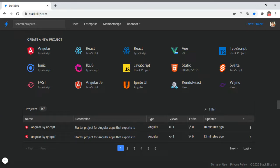Hello everyone, welcome to Efficient User. In today's video we are going to discuss the scroll-to-top and scroll-to-bottom options available in Angular. We are going to create an element which has a lot of text, create a scrollbar on top of that content manually, and then implement scroll-to-top and scroll-to-bottom functions.